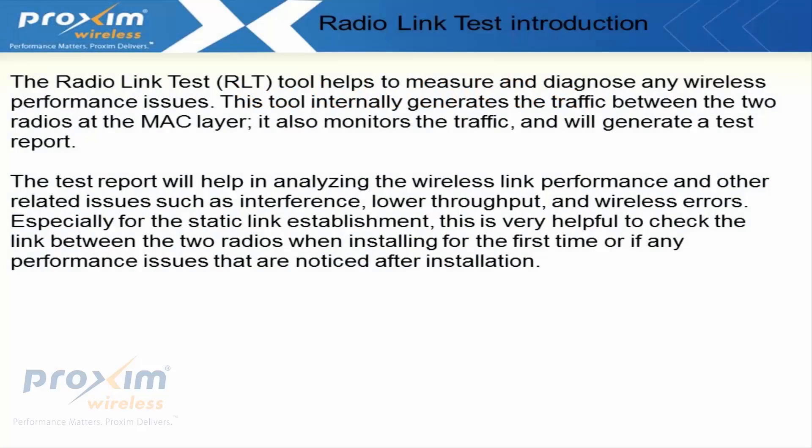The Radio Link Test or RLT tool helps to measure and diagnose any wireless performance issues. This tool internally generates traffic between the two radios at the MAC layer, monitors the traffic, and will generate a test report.